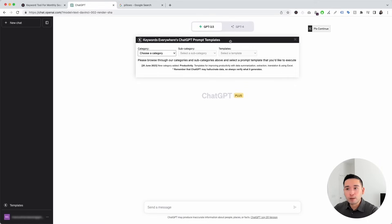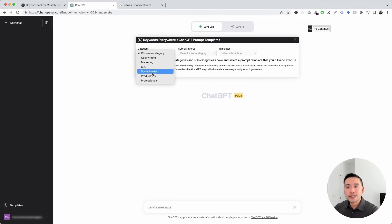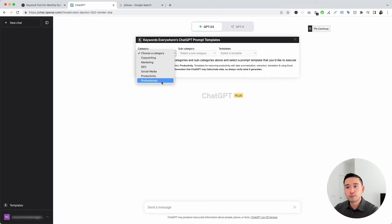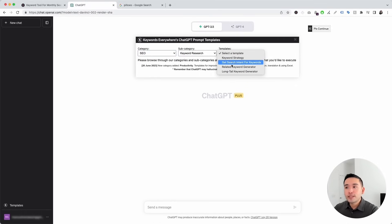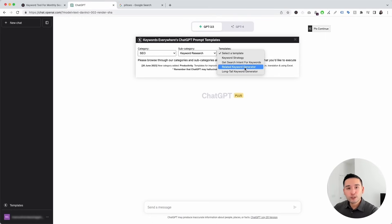When you click on it, it'll open up the prompt templates widget. Keywords Everywhere has tons of ChatGPT prompt templates for various categories like copywriting, marketing, SEO, social media, productivity, and also for specific professionals. To get access to the keyword research prompts, click on SEO and for subcategory, click on keyword research. You can use any of these prompt templates to do keyword research completely free inside ChatGPT.